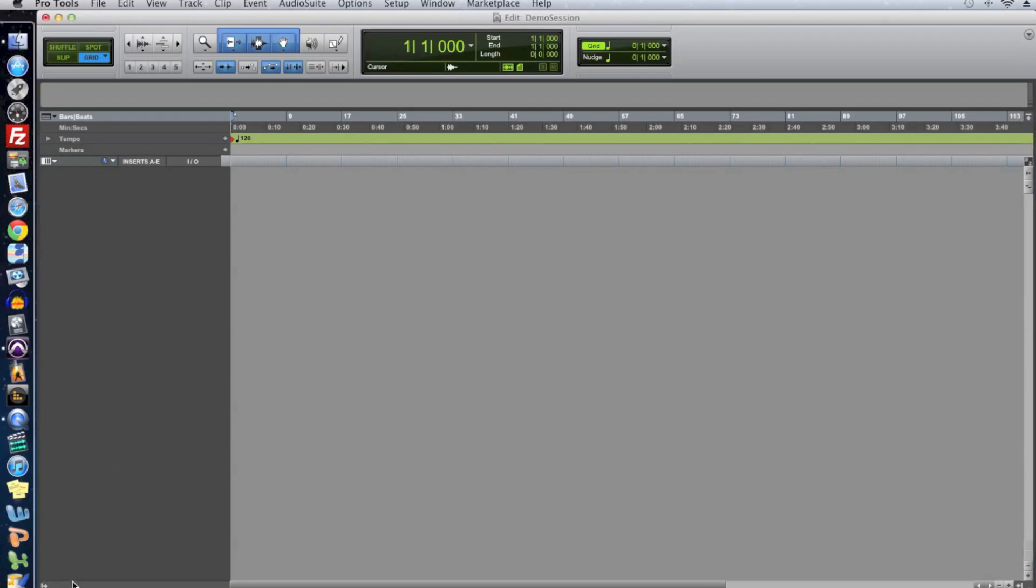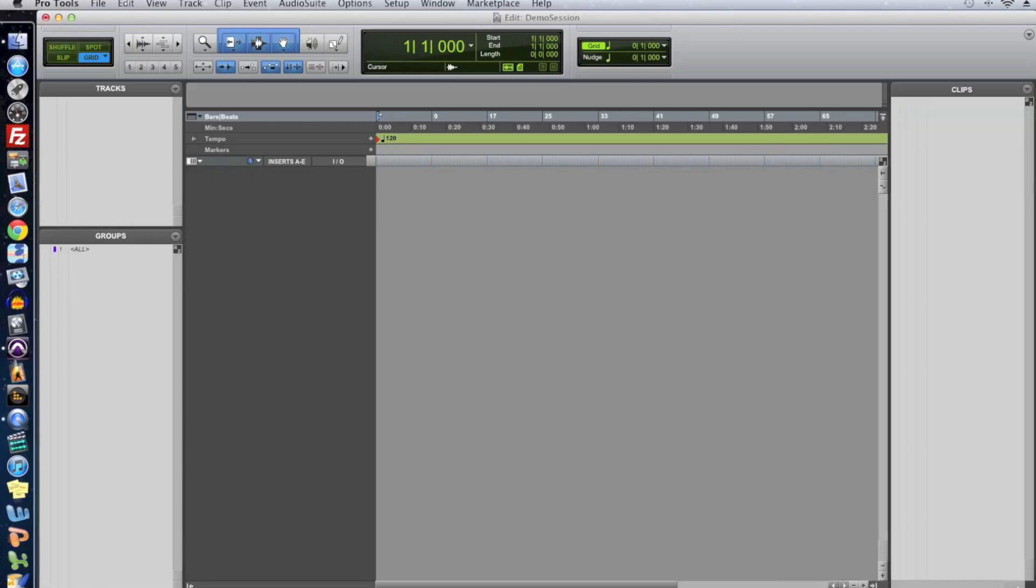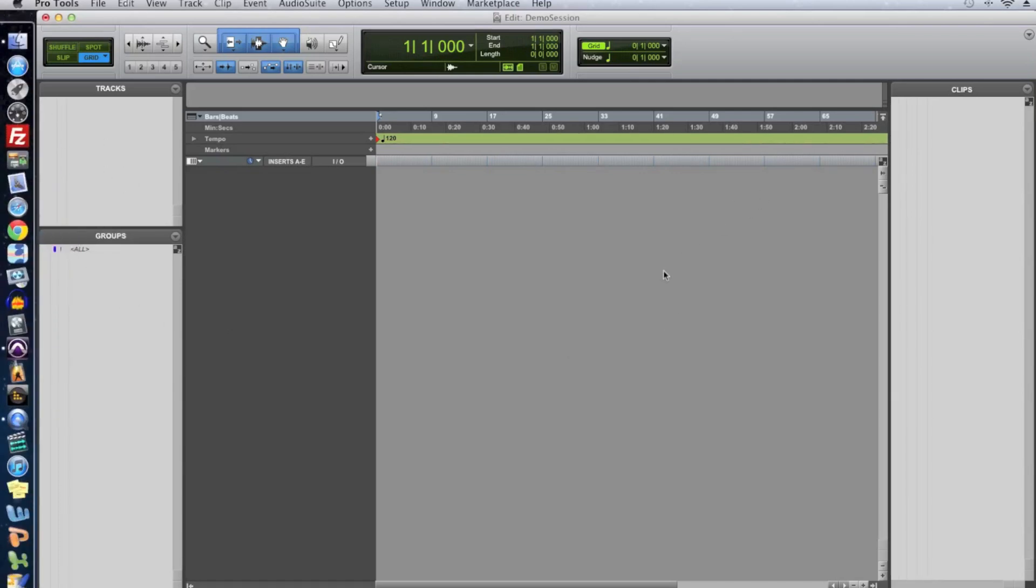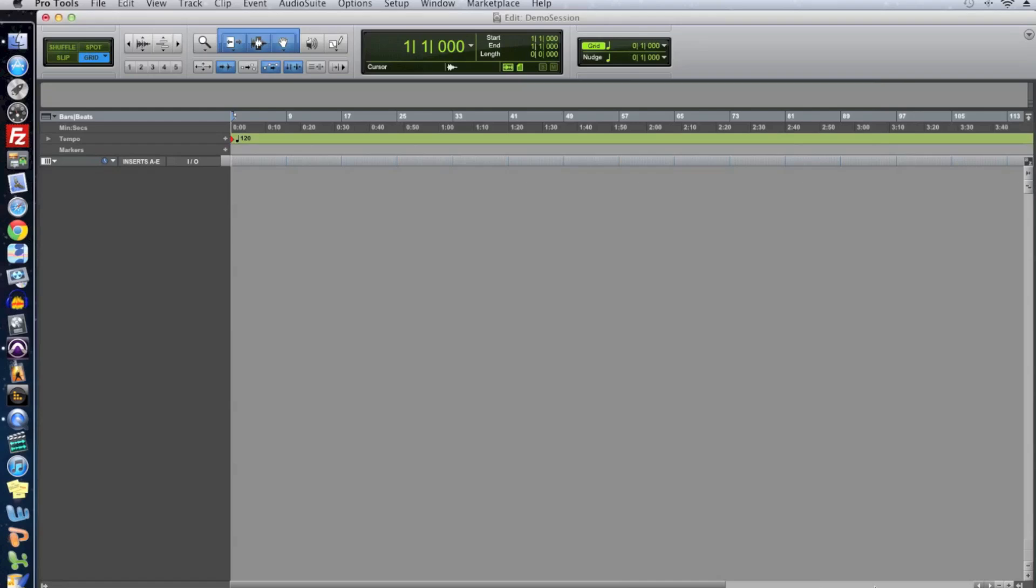Now you may see this area on the left and you may also see this area on the right. This is the clips list. It keeps track of all the clips, also known as regions in our session. And then on the left we have our tracks list and our groups. We're not really going to use these in this video so I'm just going to show you how to hide them so you can have a little bit of extra room. Just go down to the bottom left. There's a little arrow button that hides that one and a little arrow button on the right that hides the clips list.